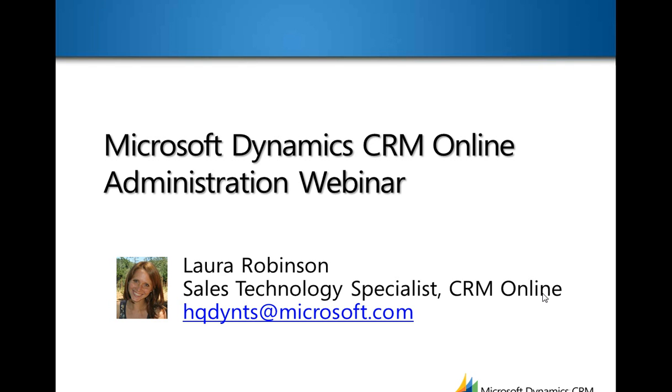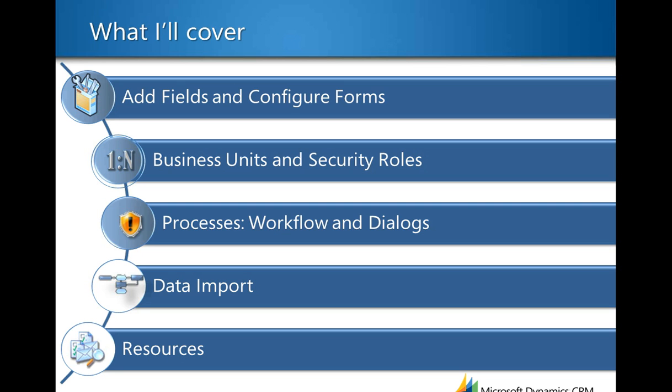Hi and welcome to the video. My name is Laura Robinson and I'm a sales engineer with Microsoft Dynamics CRM Online in the US. In this video I'm going to take us through one of the topics that are geared towards administrators for CRM Online in the trial process. This agenda that you see here is the agenda we typically cover in the administrative webinar that's live every Thursday at 9 a.m. You can sign up for that on demoCRMOnline.com/webcast. In this first video we're going to look at the first topic, adding fields and configuring forms.